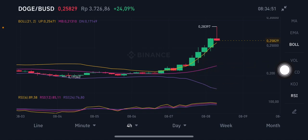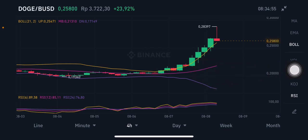The middle band — the pink one — is at 0.213 US dollar, and the purple one here is at 0.171 US dollar.